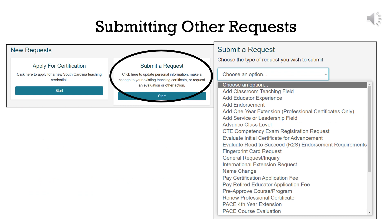To create requests for anything other than Apply for Certification, click the Requests button in the left menu, then New Requests and Submit a Request. Click the Start button and choose an option from the drop-down list. This list is extensive, so please read through all the options before deciding to use the General Request/Inquiry option.